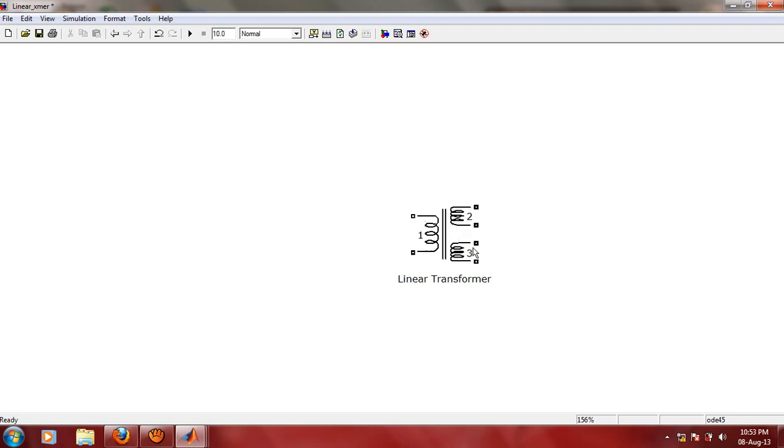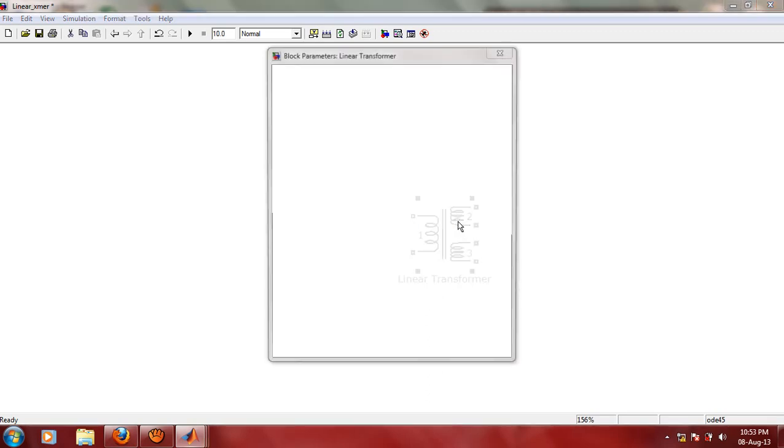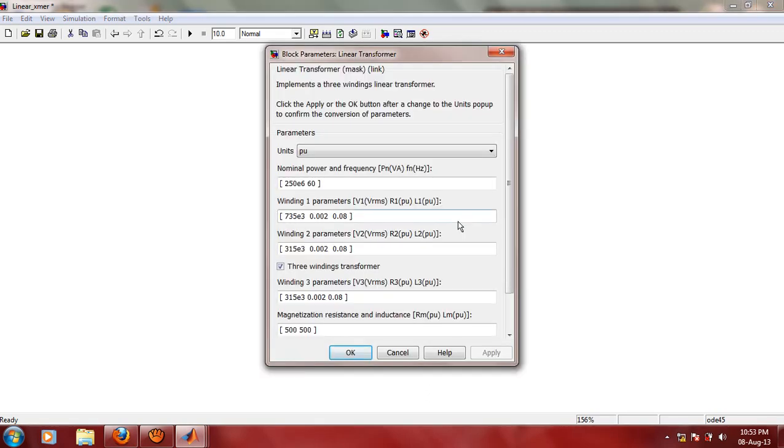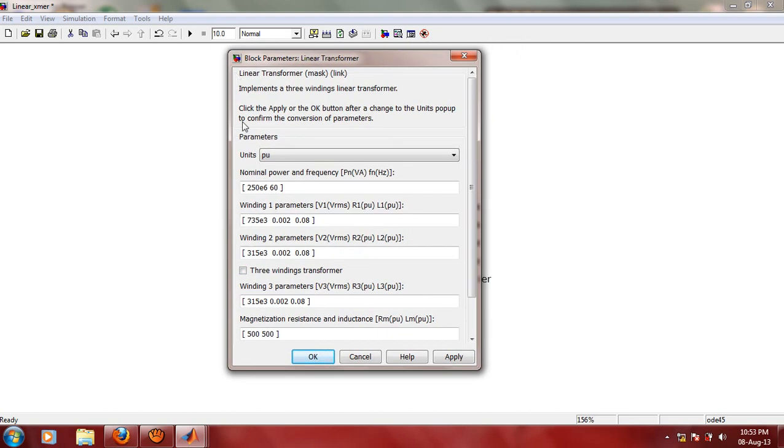We will have to remove this third winding, and we can achieve this by changing its properties. Let us double click on this to access its properties. Here you can find there is an option called Three Winding Transformer, so you can disable this so that this third winding will get disappeared.